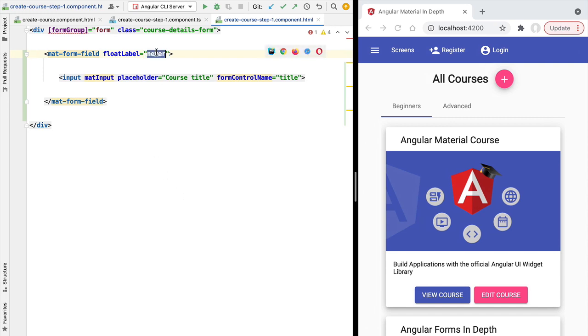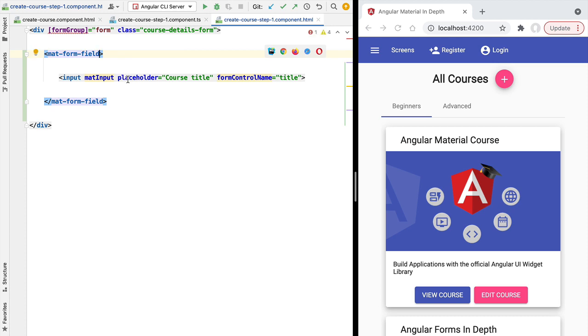You can also set `floatLabel` to `never` so the label never floats — it stays hidden even when you type. To restore the default behavior, set the property to `auto` or simply remove it, as `auto` is the default value.